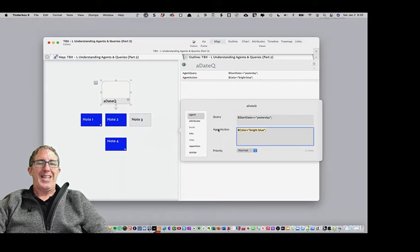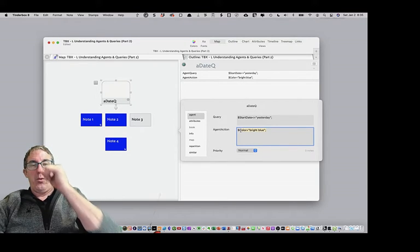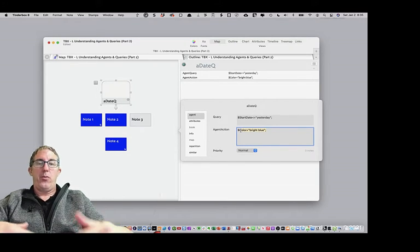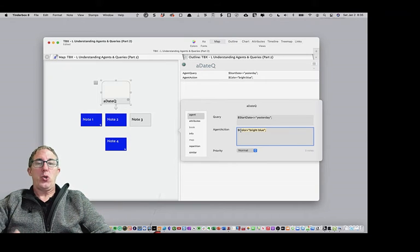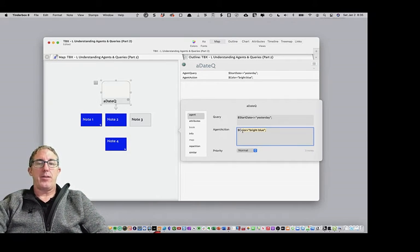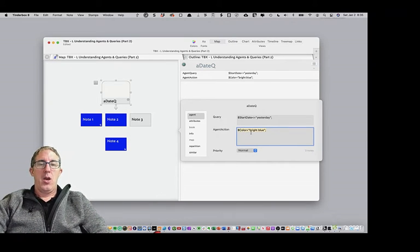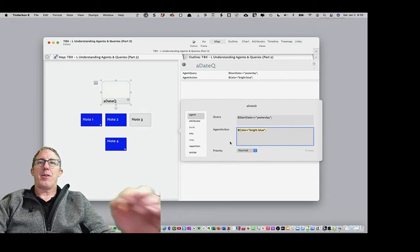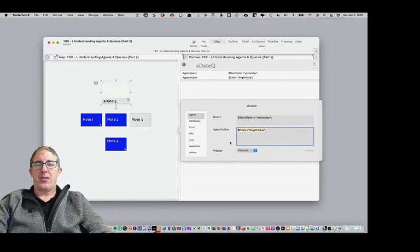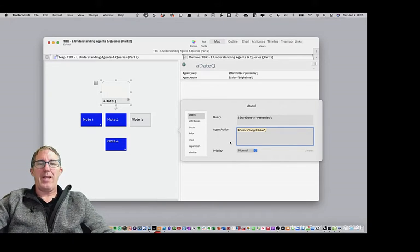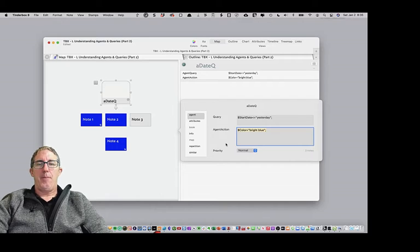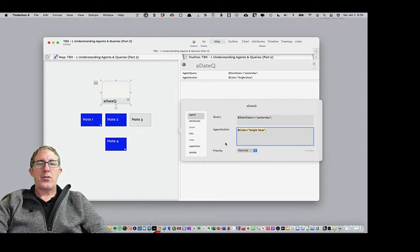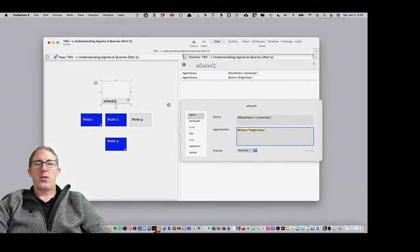So you'll see here this agent action where we're changing the color blue. Just like we did in part two of the agent in queries lesson, we can use the concept of agent actions really throughout many places within Tinderbox. And so with that in mind, let's go ahead and show you how that works.